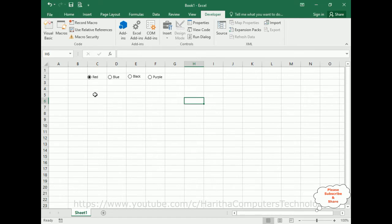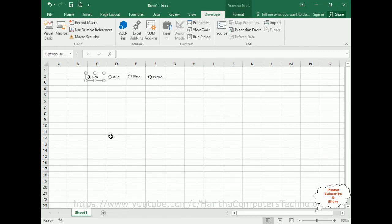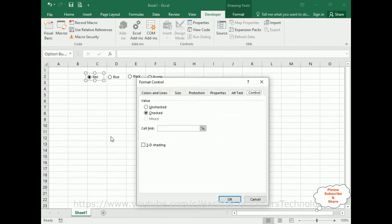So first, the main important step after adding the radio buttons: right-click the radio button, notice we got the Format Control, click that one. Under Format Control, there is a Control tab option at the last. First, make this unchecked.